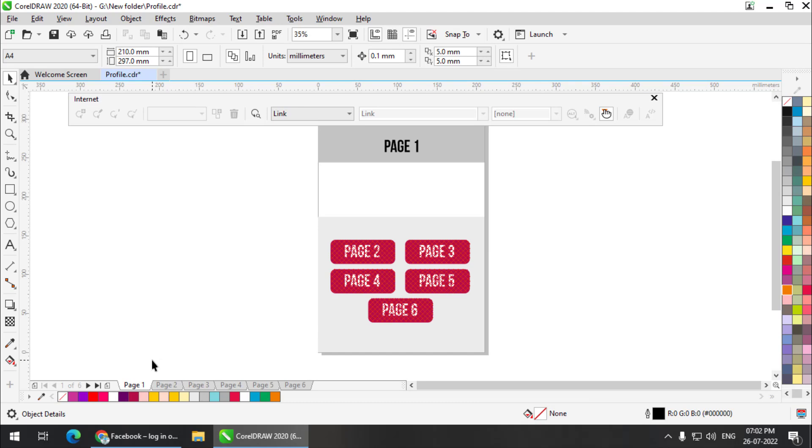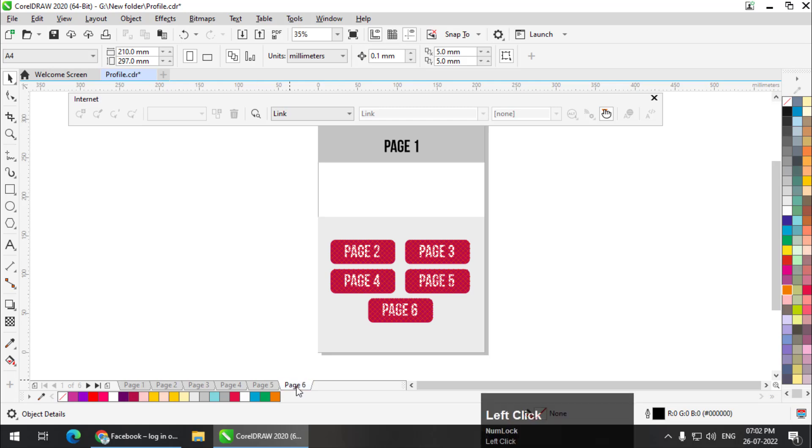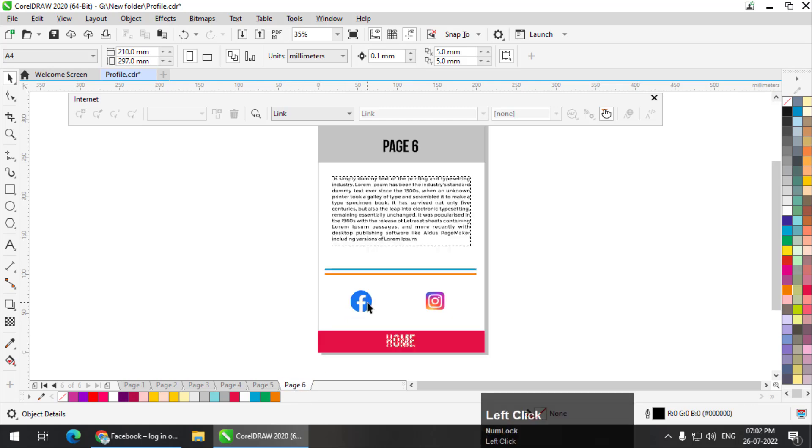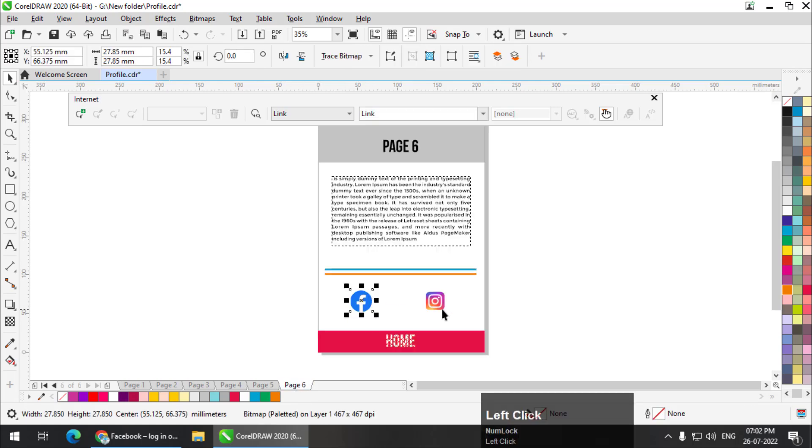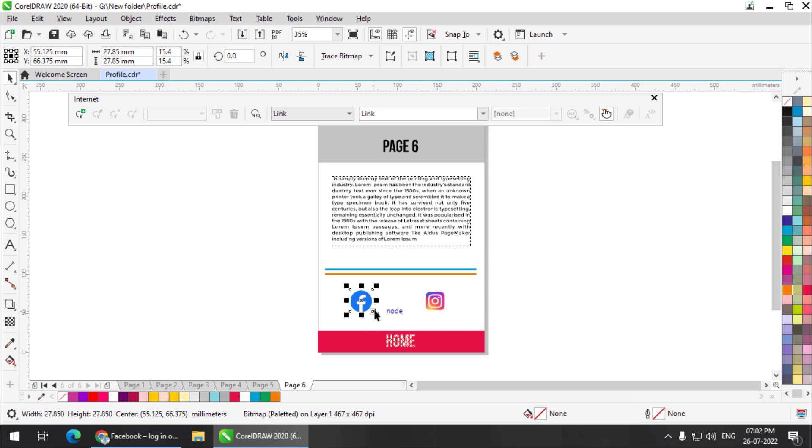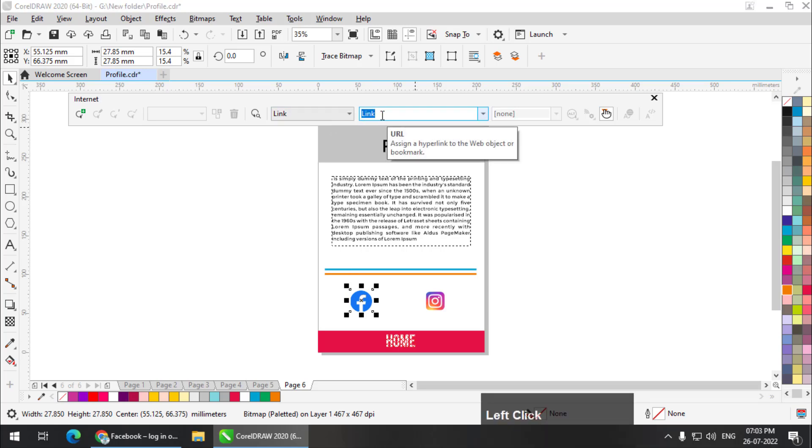This is the link to page number one. These are all internal links. They will navigate us within the document. But what if you want to create external links using which we can reach the internet? We will go to page number six. This is a Facebook logo and Instagram logo. Let's say if I want to create a link which connects to Facebook.